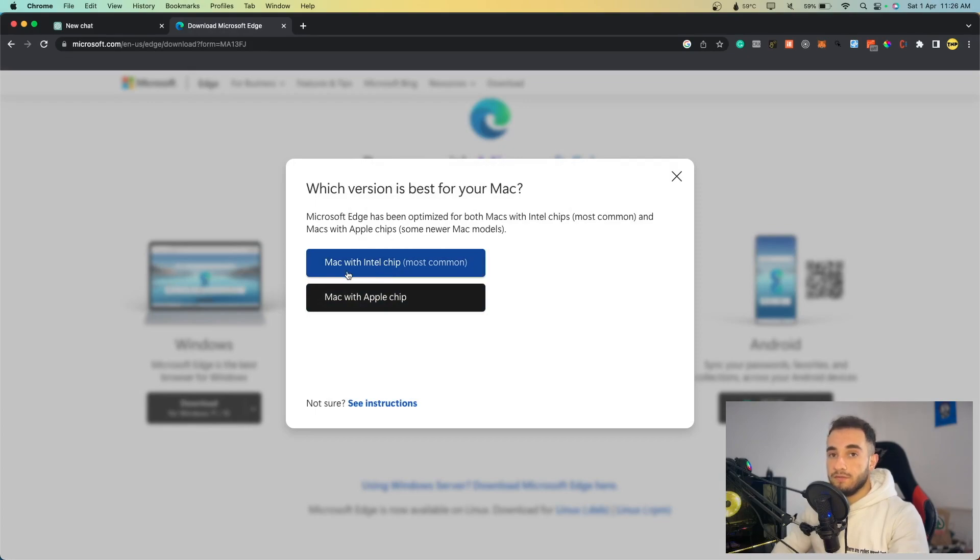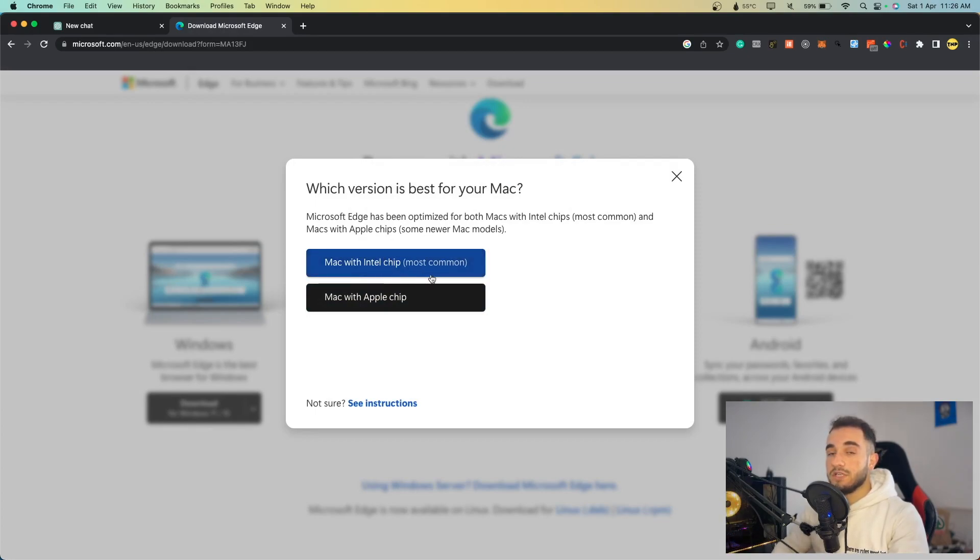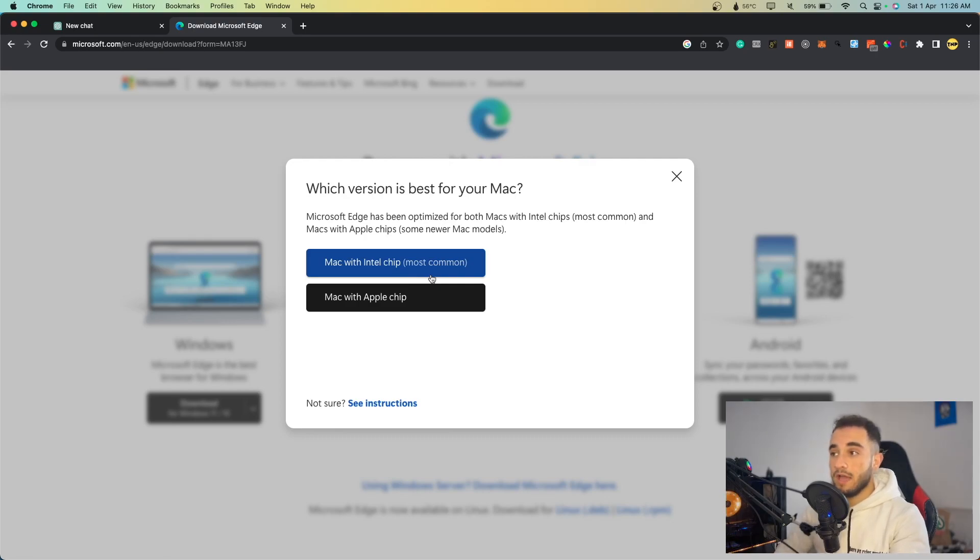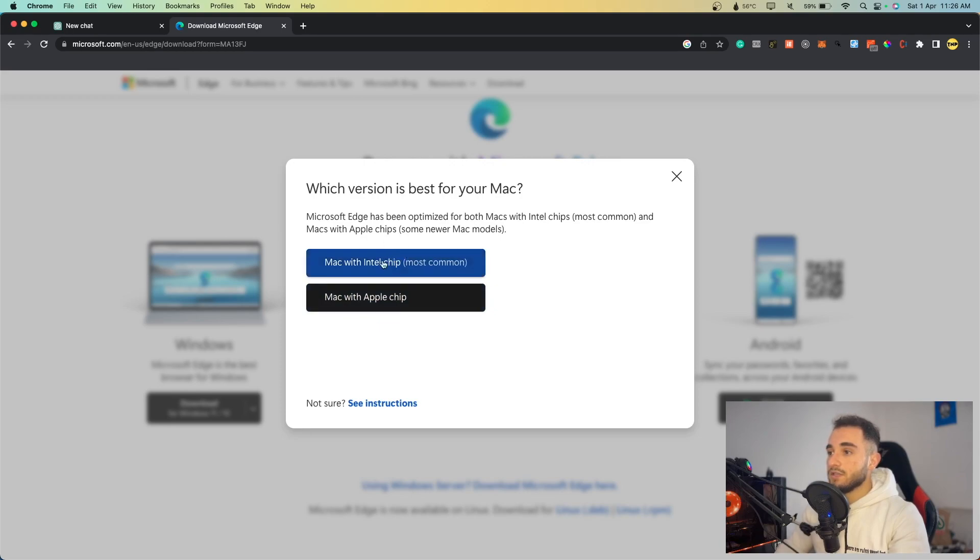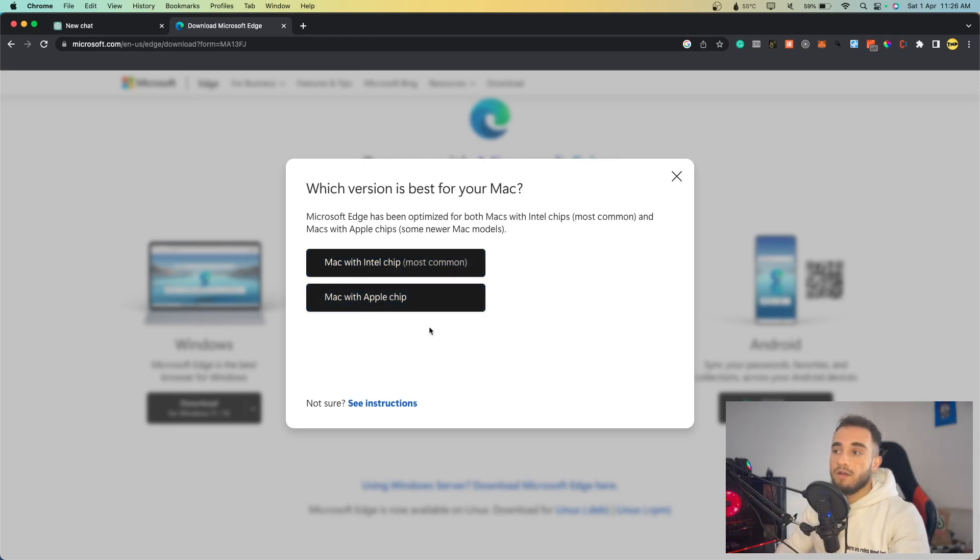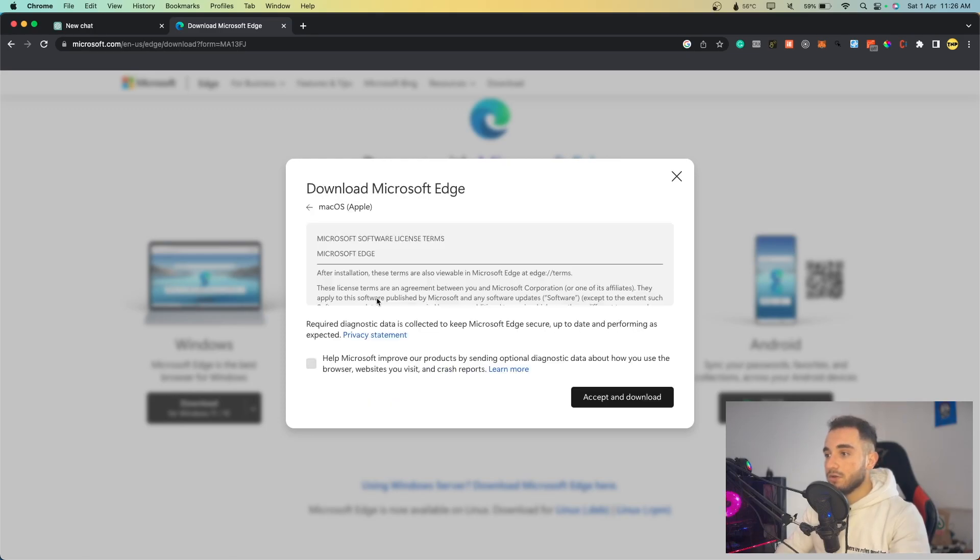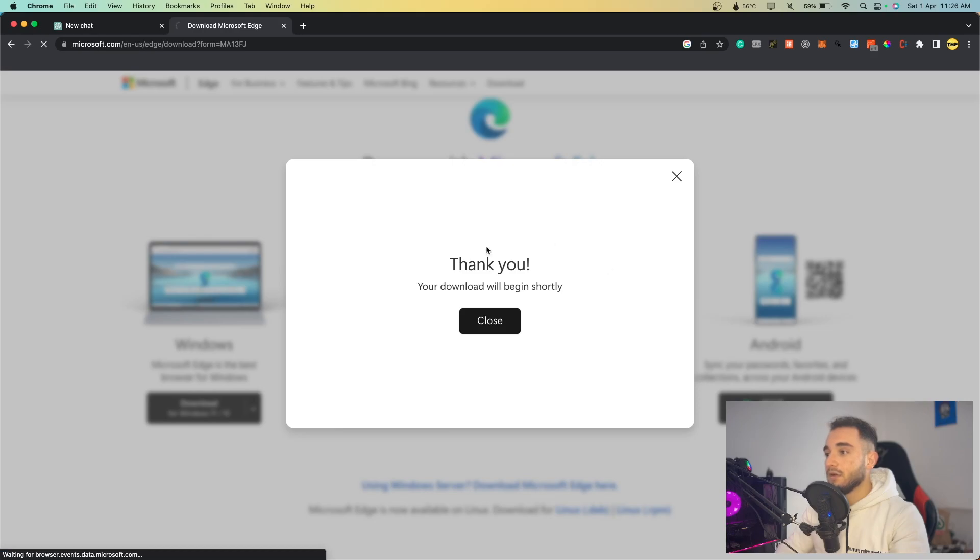Here you have to choose the version. If you have Mac with Intel chip, which is the most common one, if you have i5, i6 or i7 Intel, you can just click on this. But if you have a new chip with Apple chip, M1, M2 or whatever, you can just go ahead with Apple chip. I have Apple chip, so I have to click on this and accept and download.